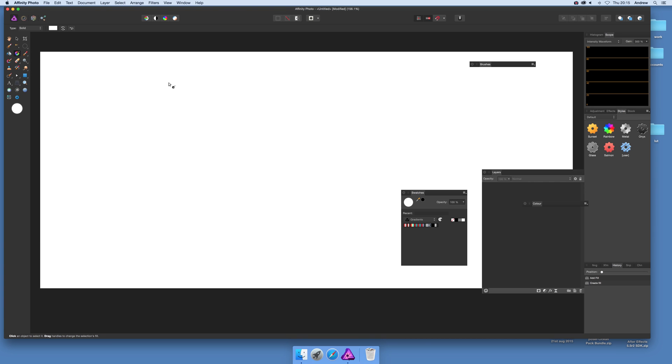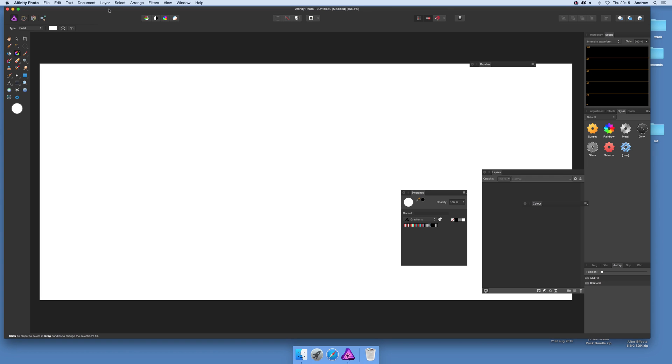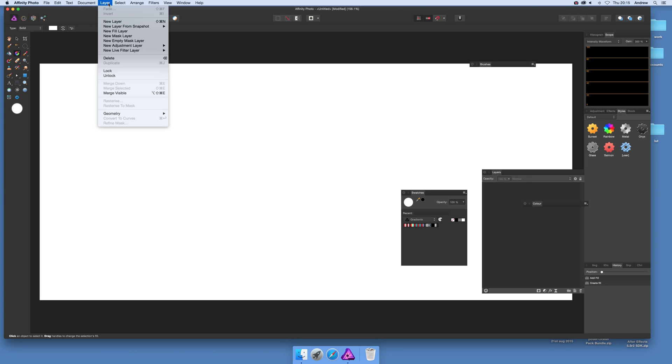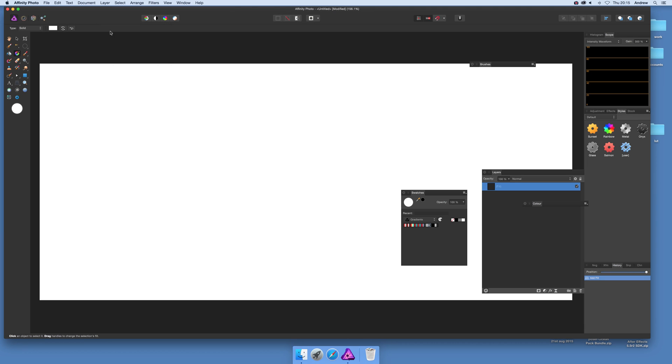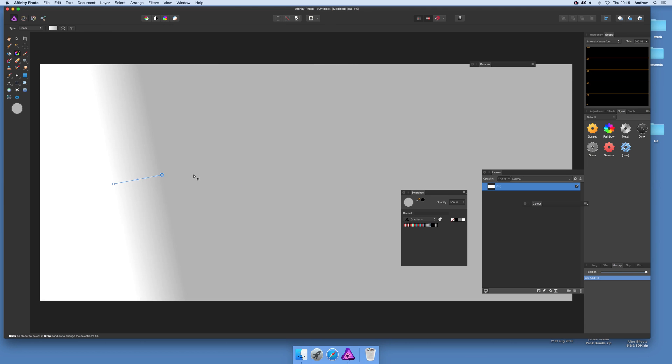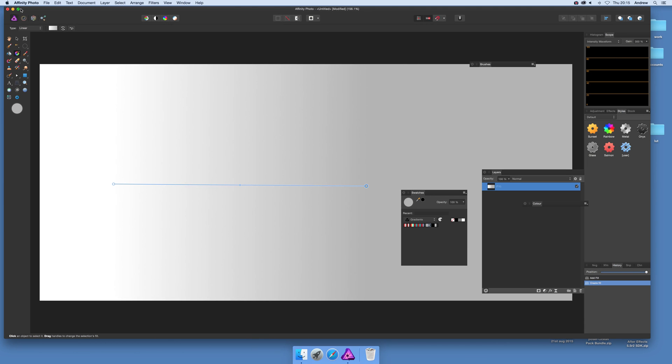First thing to do is just go to Layer and New Fill Layer. Now you'll see you've got the gradient there. You can modify that.